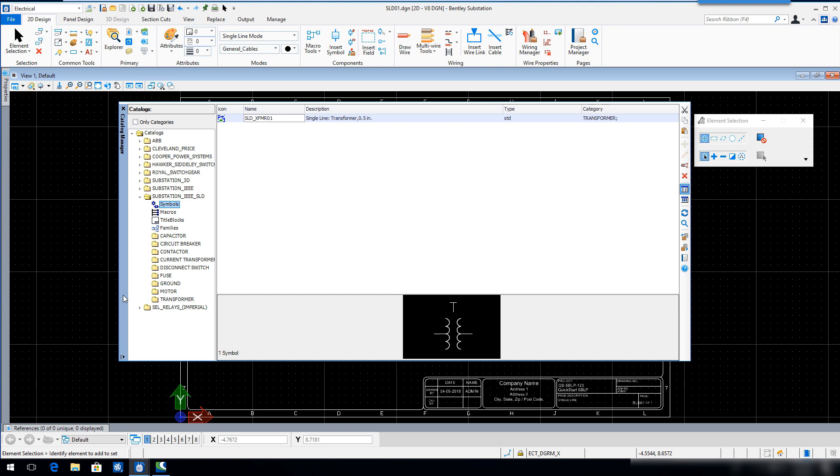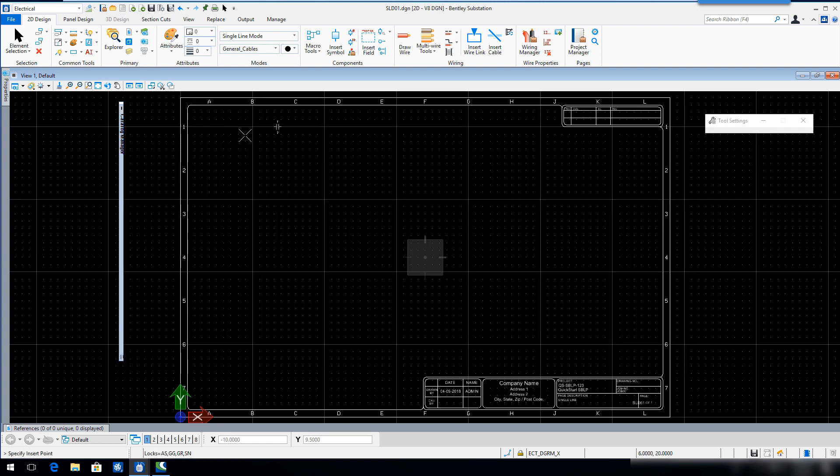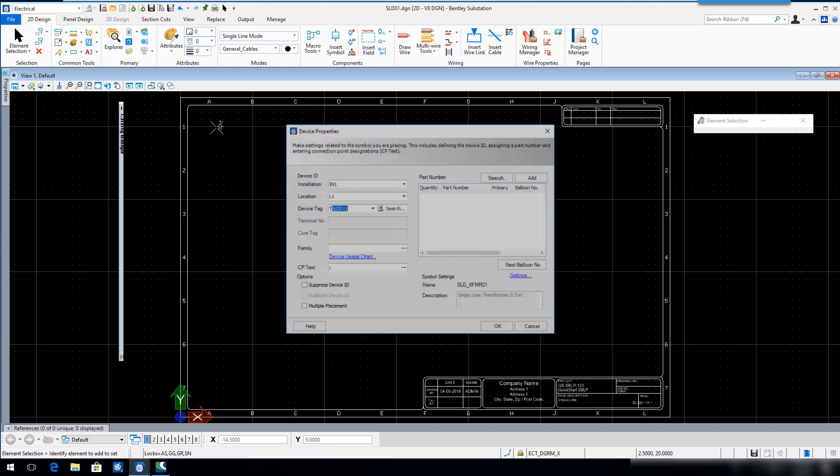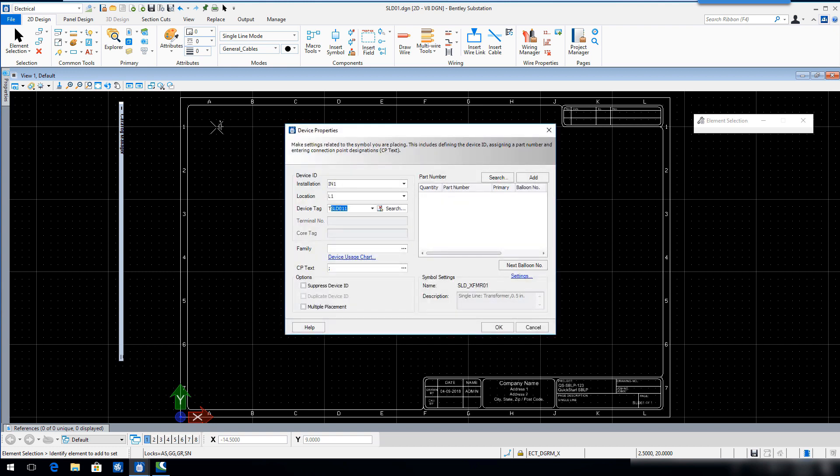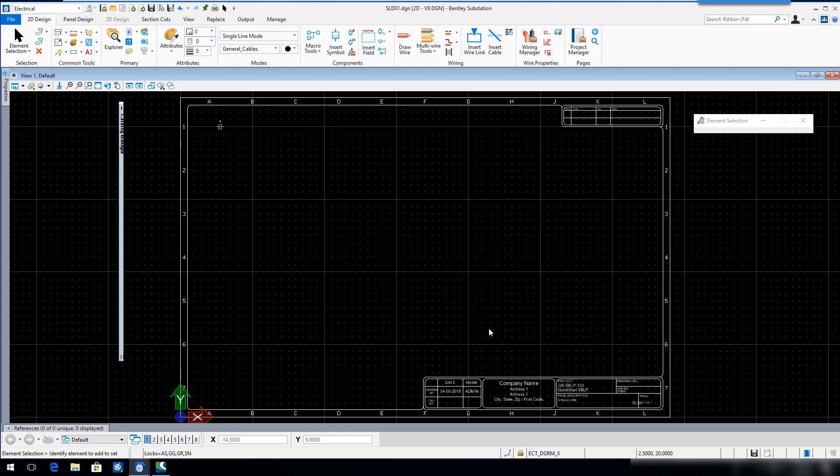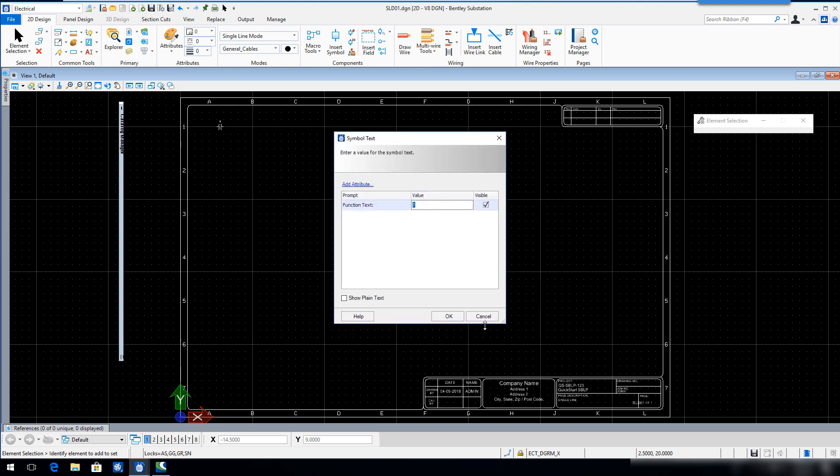Double click the SLD XFMR01 in the list and insert the transformer symbol into the drawing page in Sector A1. In the Device Properties dialog, key in T1 for the device tag and then click OK. In the Symbol Text dialog, key in 304050MVA for the function text and then click OK.